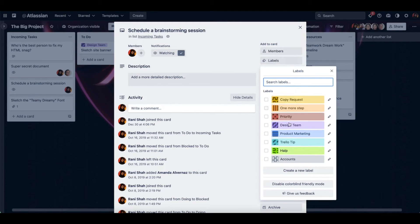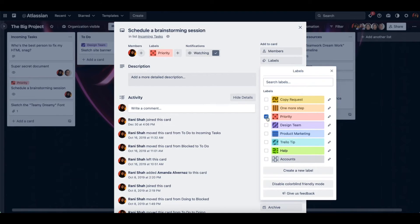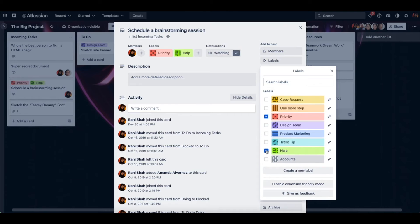And you can choose from an existing label. Priority, you can add more than one. Help.